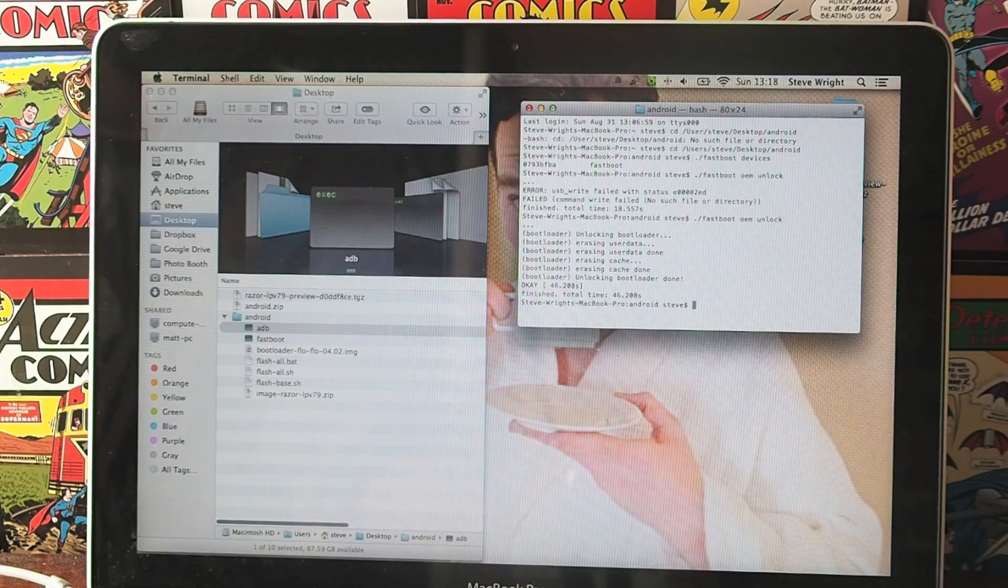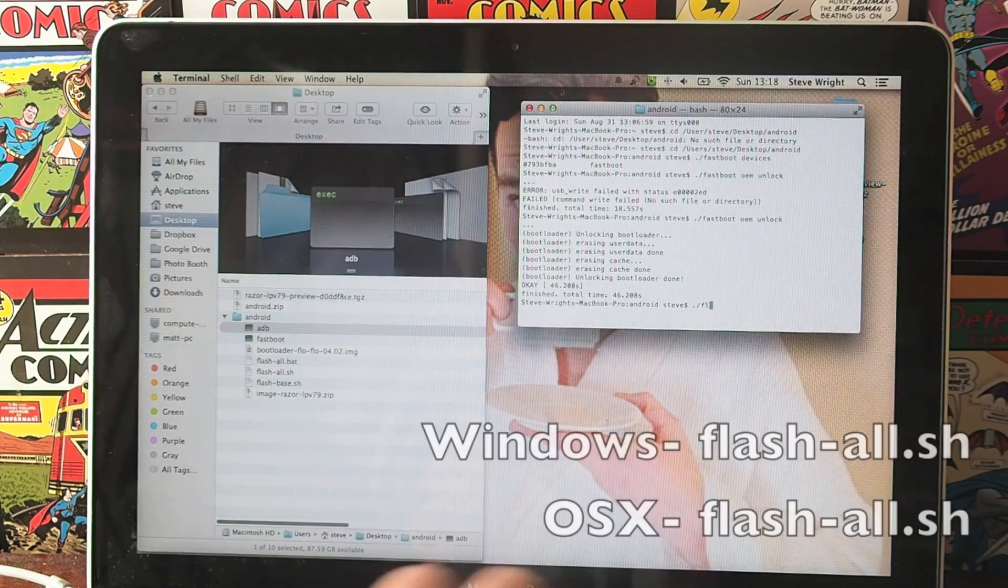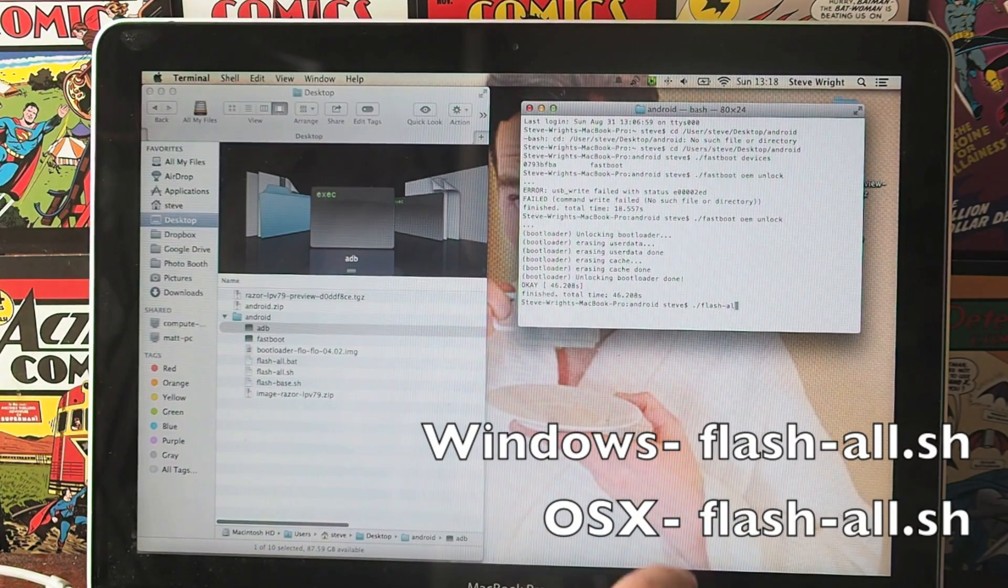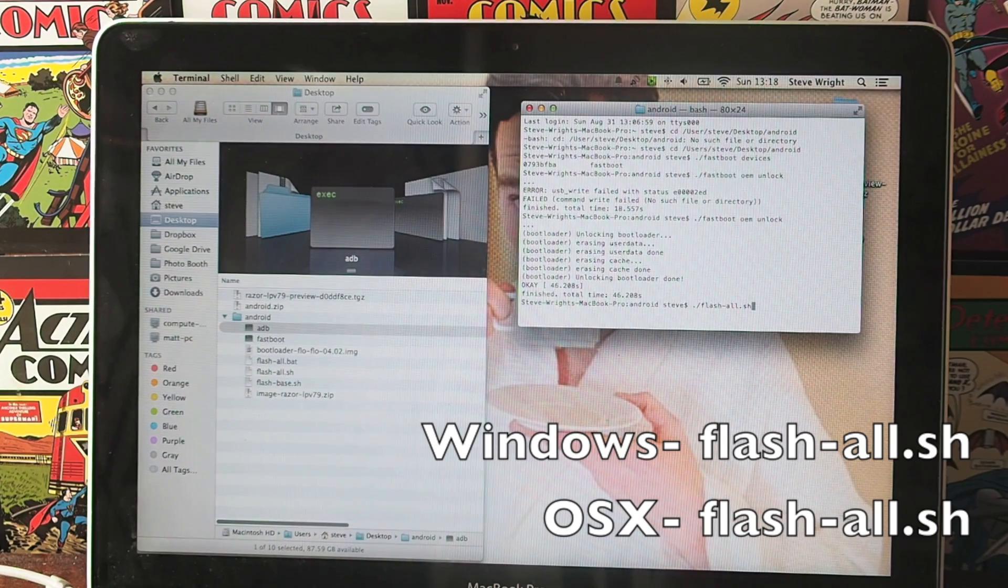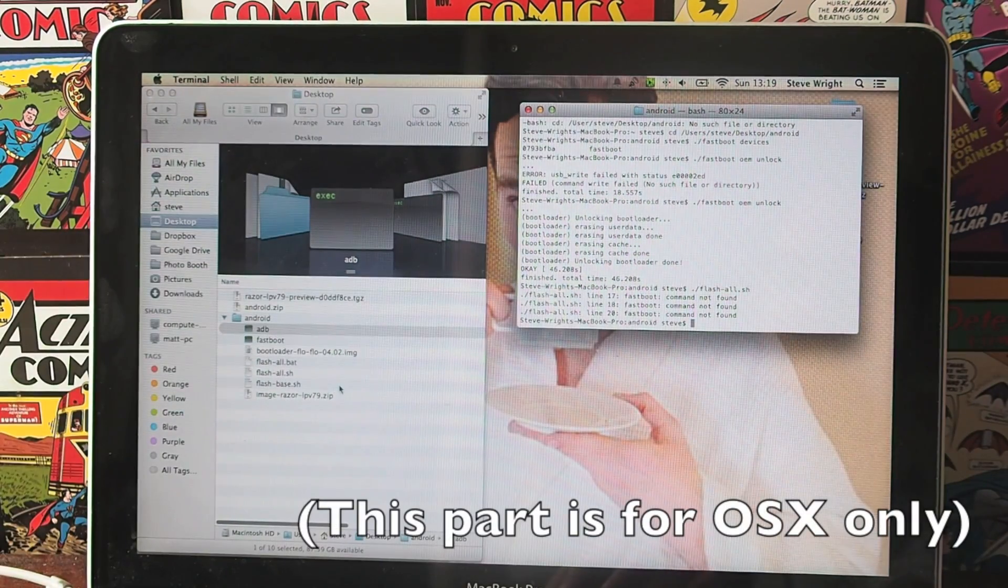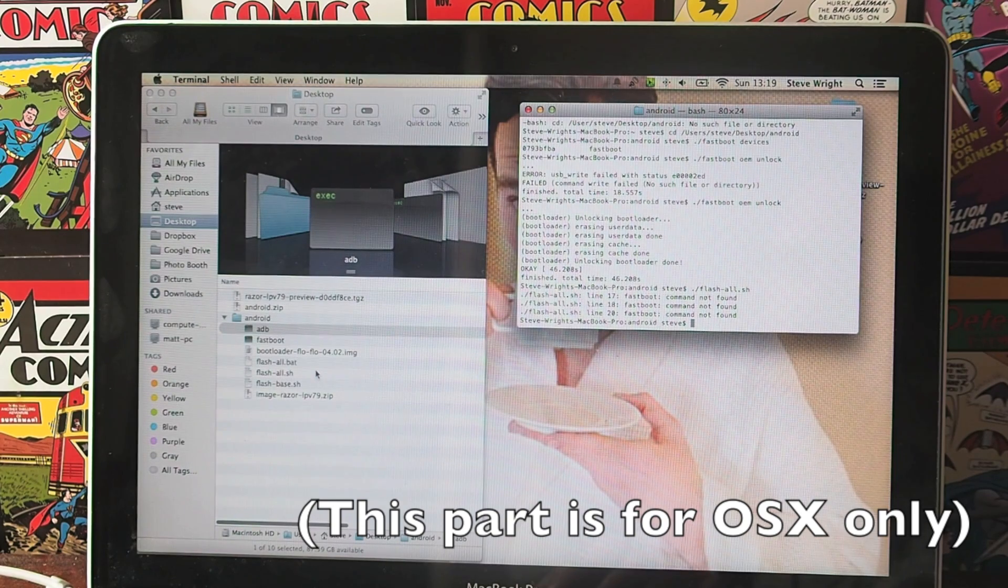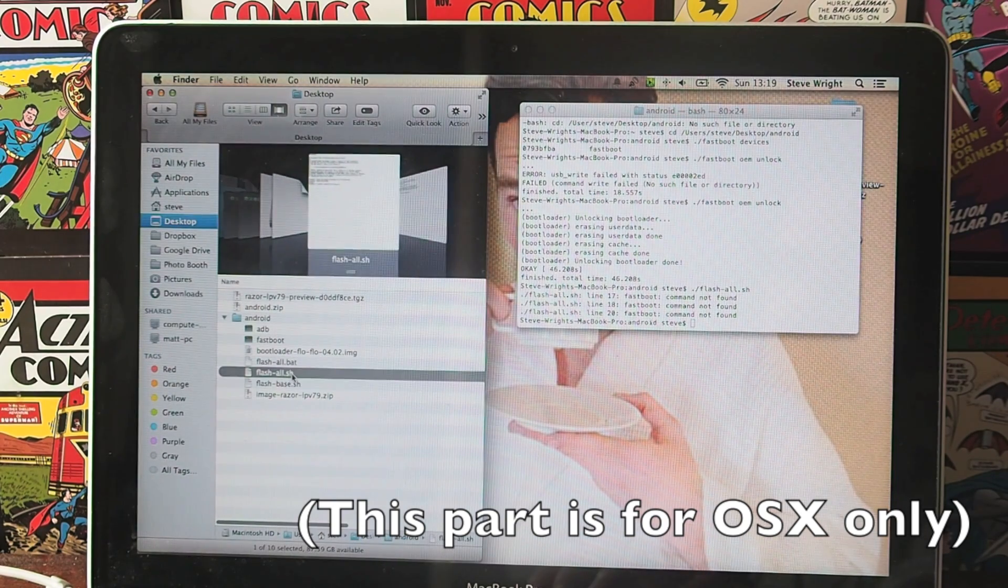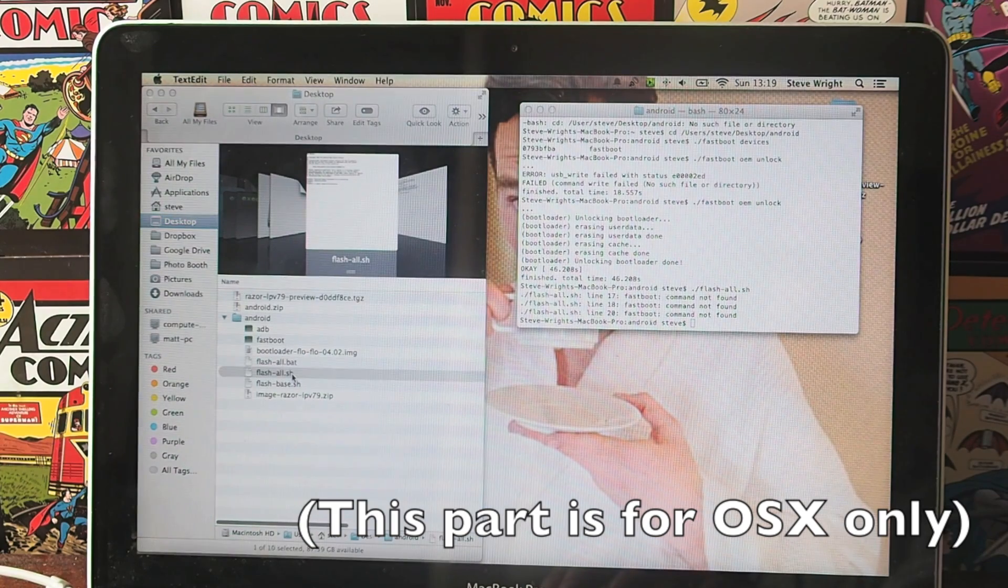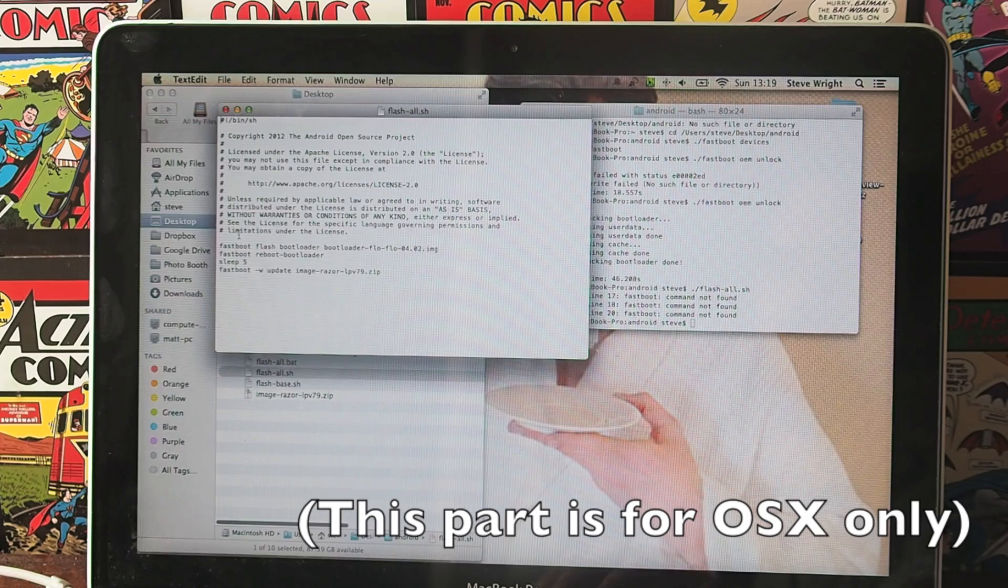So you're nearly done. Again, if you're on a Mac, do a dot and a slash. You want to type in flash and then a dash, then all and then dot sh and then hit enter. There is a fairly common bug here where it will say command not found. So what you want to do is go to the flashall.sh file and double click on it to open it. It will open as a text document.